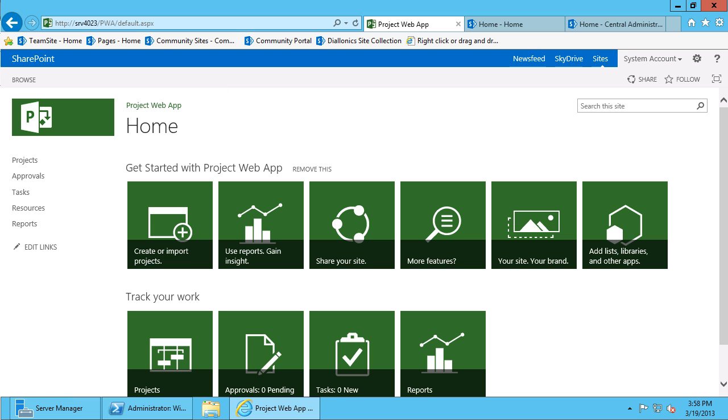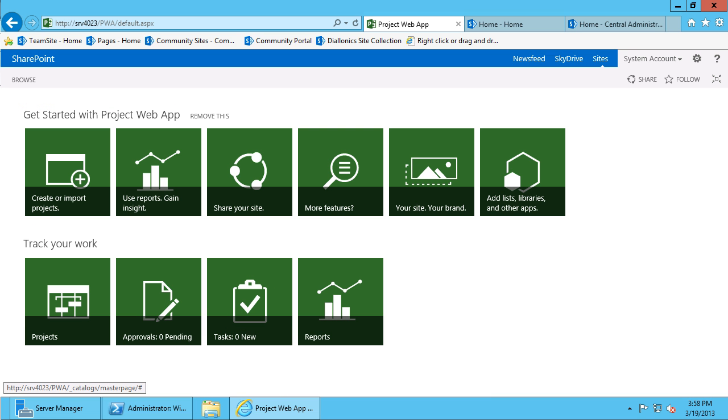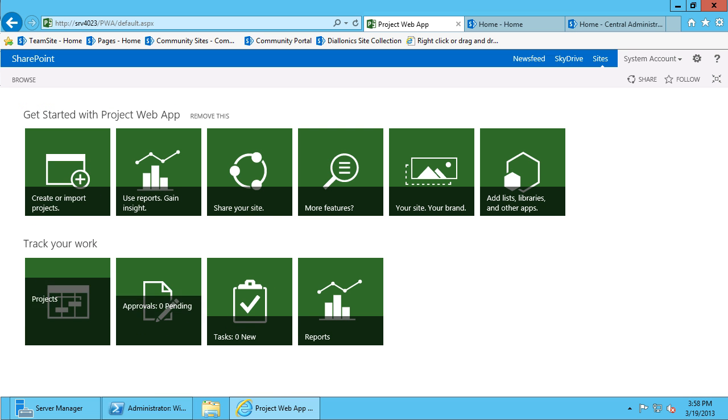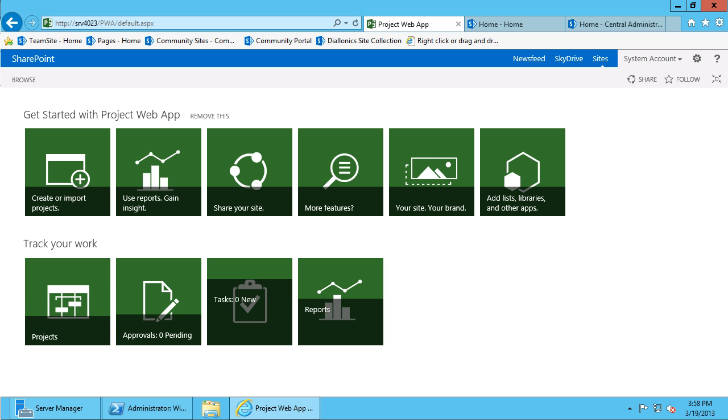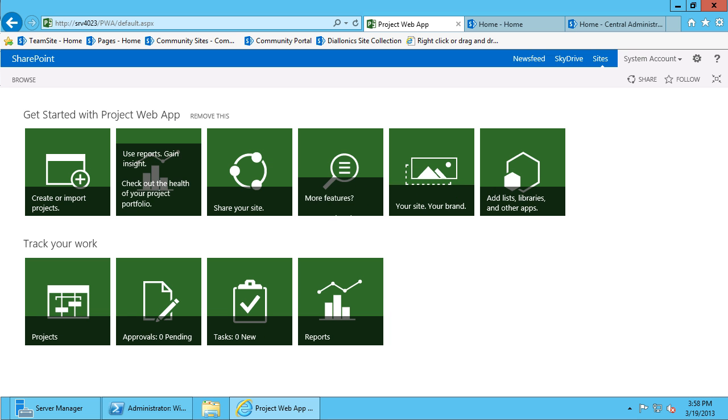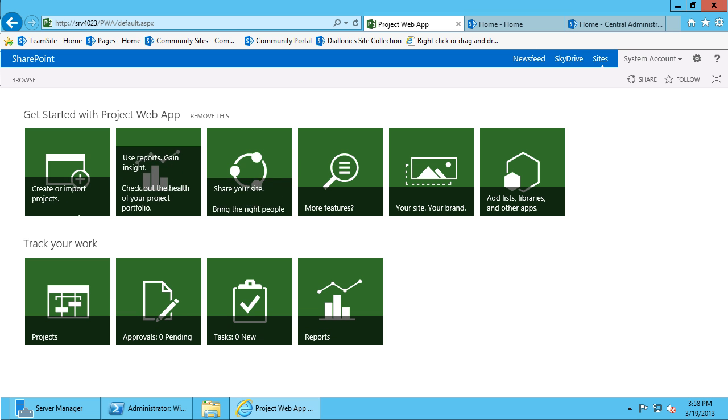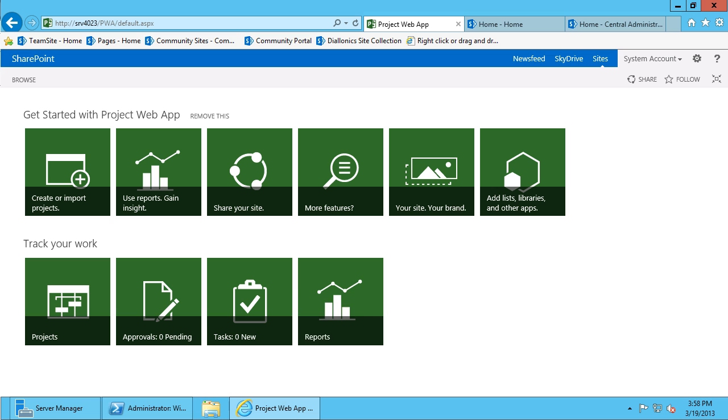What you will also find on the far right-hand side of this particular screen is the Focus on Content button. If you click on that, what it does is it provides you with more real estate on the screen and it hides the quick launch bar so that you can focus and concentrate on a particular area of interest.